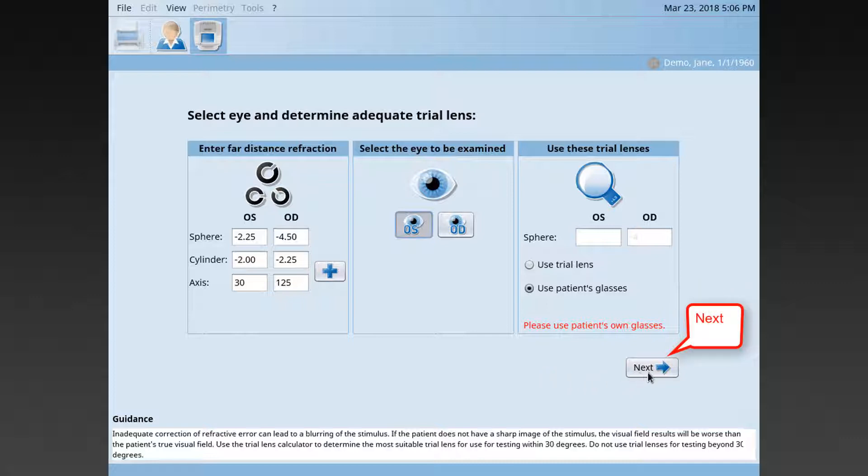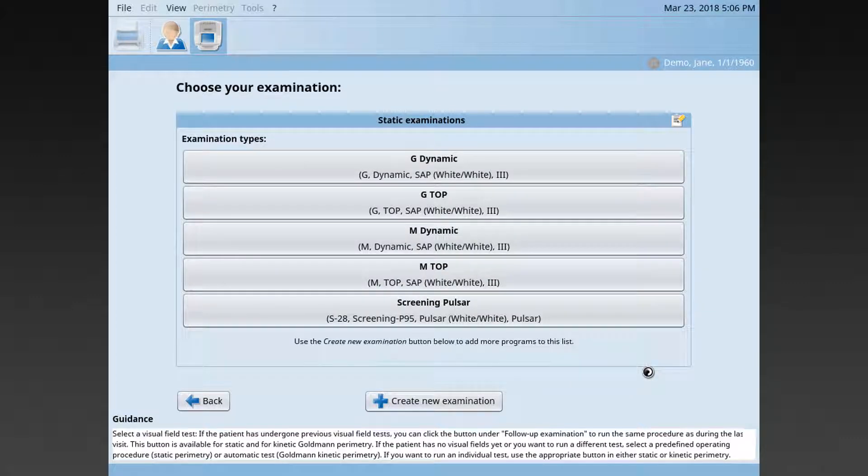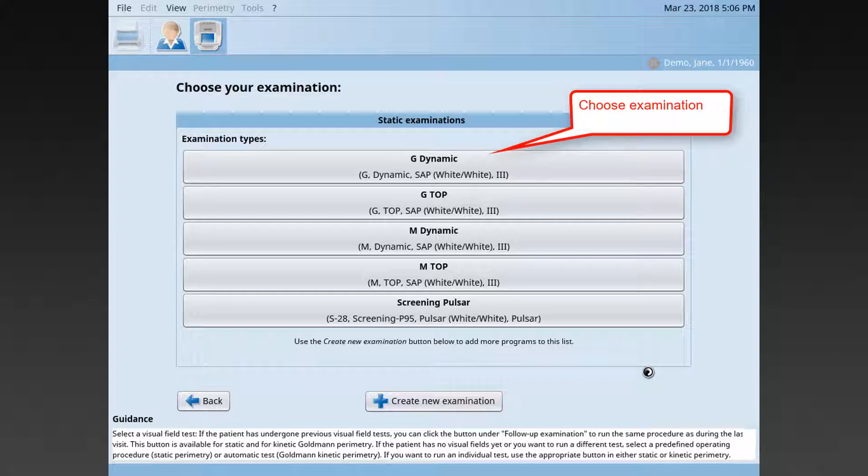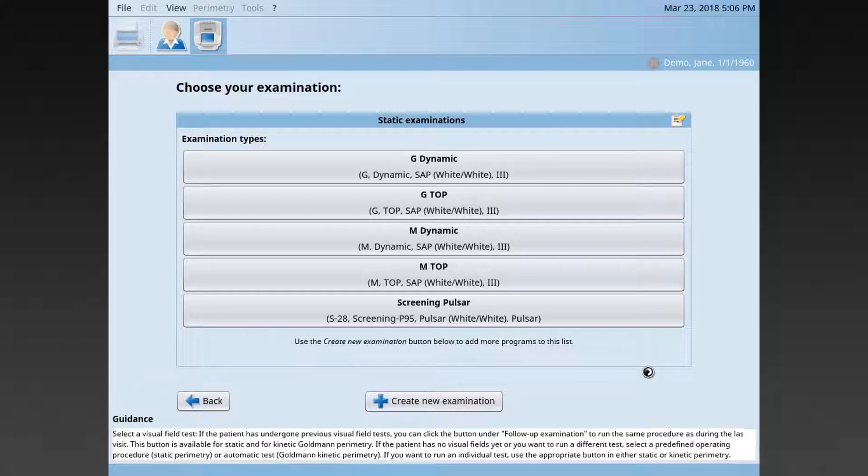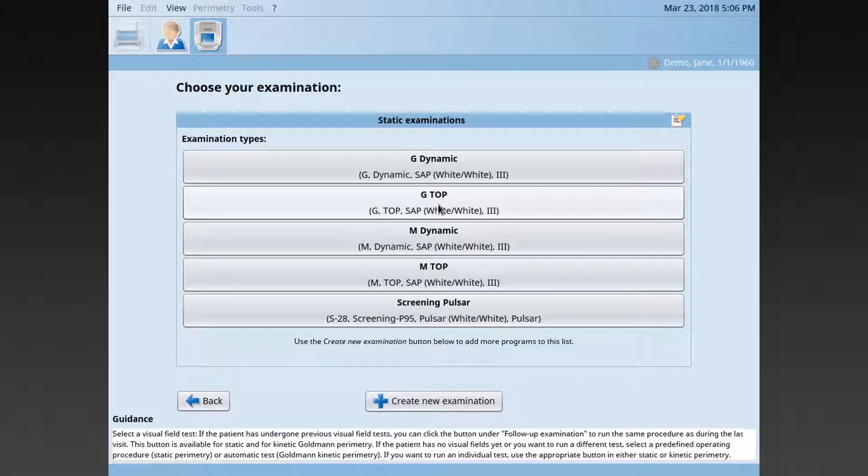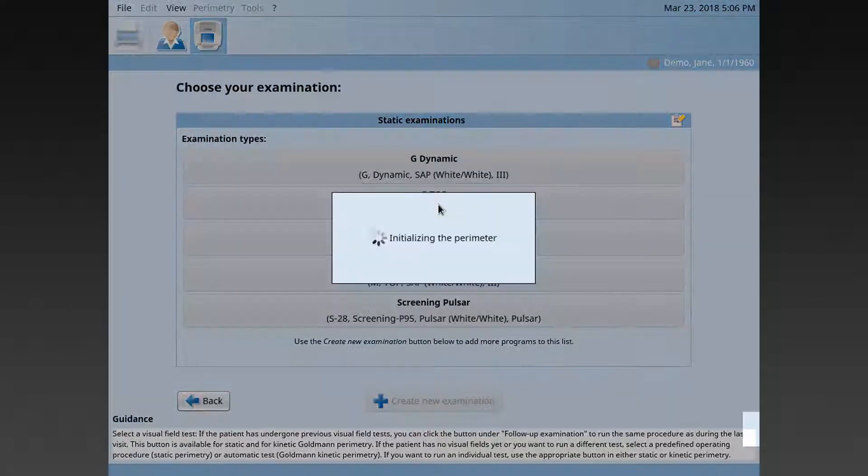Then, click Next. Choose now the examination you want to perform from your static examinations list. You can customize this list to your liking, which is explained in another video. Here, I choose a G-TOP white-white examination.